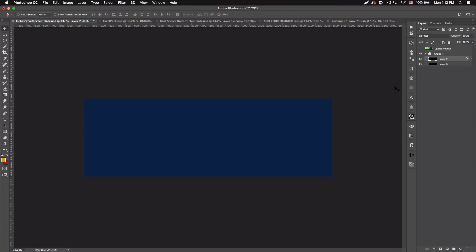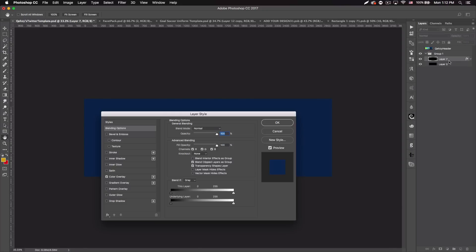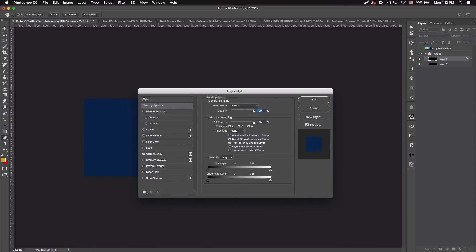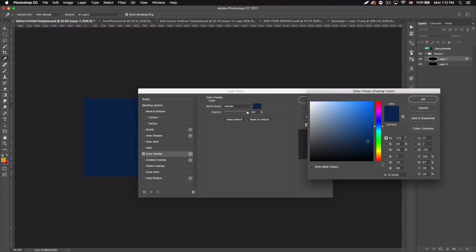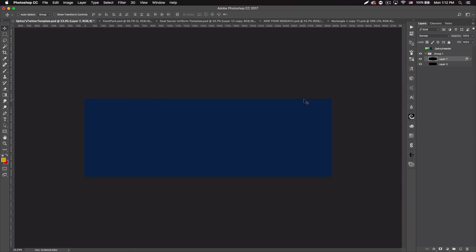I'm in a Twitter header template, so I'm going to be creating a Twitter header essentially. The first thing we want to do is create a blue background — I'm going to be using the blue color 072B55. You can use that or a different color if you want; if your header is mainly green or something you can use green, etc.